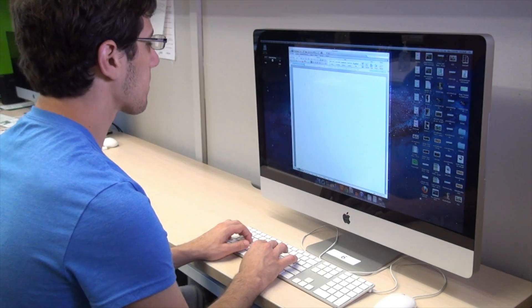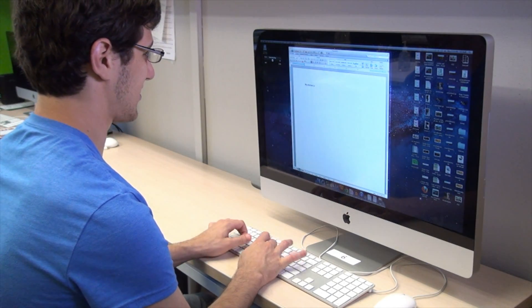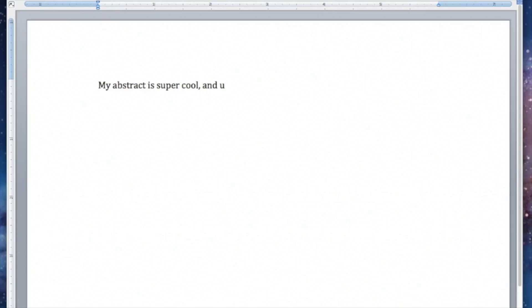Avoid making your abstract too casual. Abstracts are formal academic documents and should be free of spelling or typing errors, idioms, and other informal language. For example: My abstract is super cool, and if you don't think so, you're prob's in the wrong place.